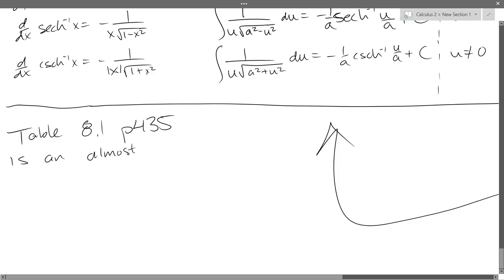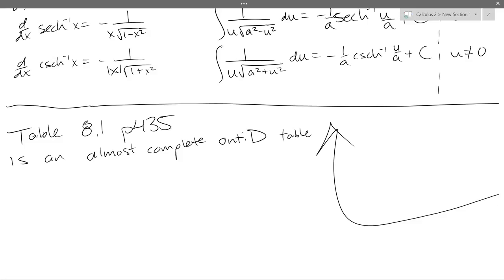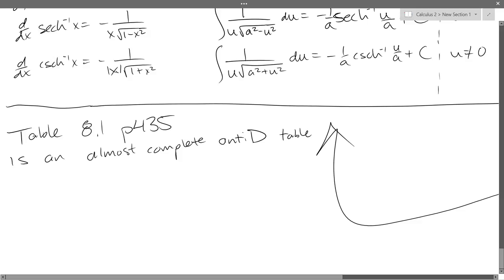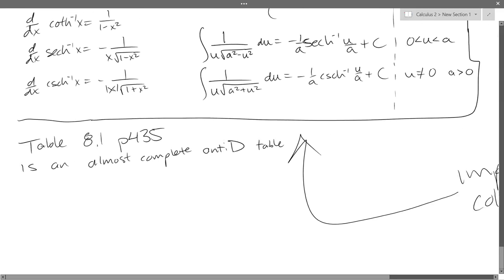So it's an almost complete antiderivative table. We don't need the definitions or identities for the midterm. There will be a couple of homework questions that may have some identities and derivatives from section 7-7, but your midterm is only going to cover the antiderivative forms. Alright, let's do problems.